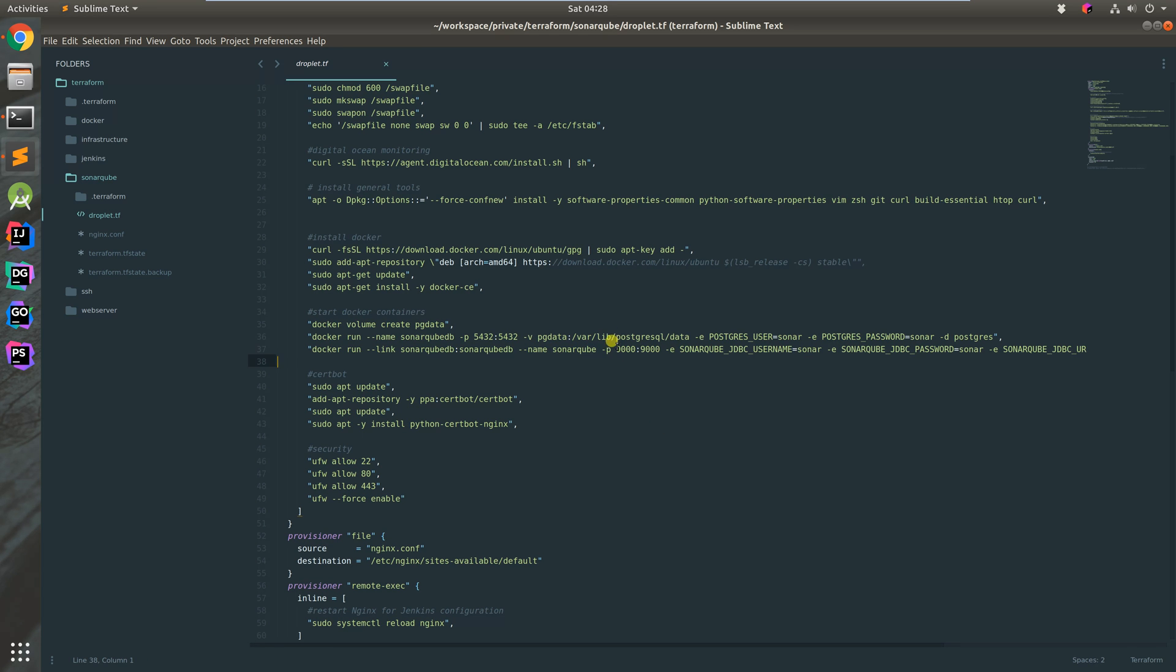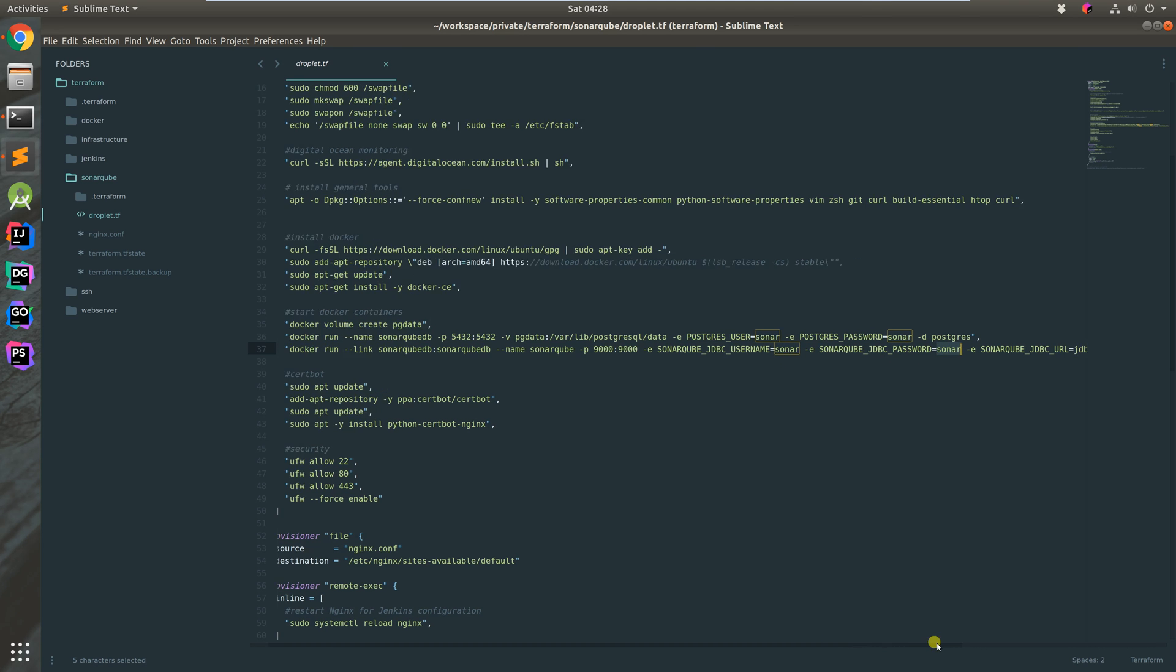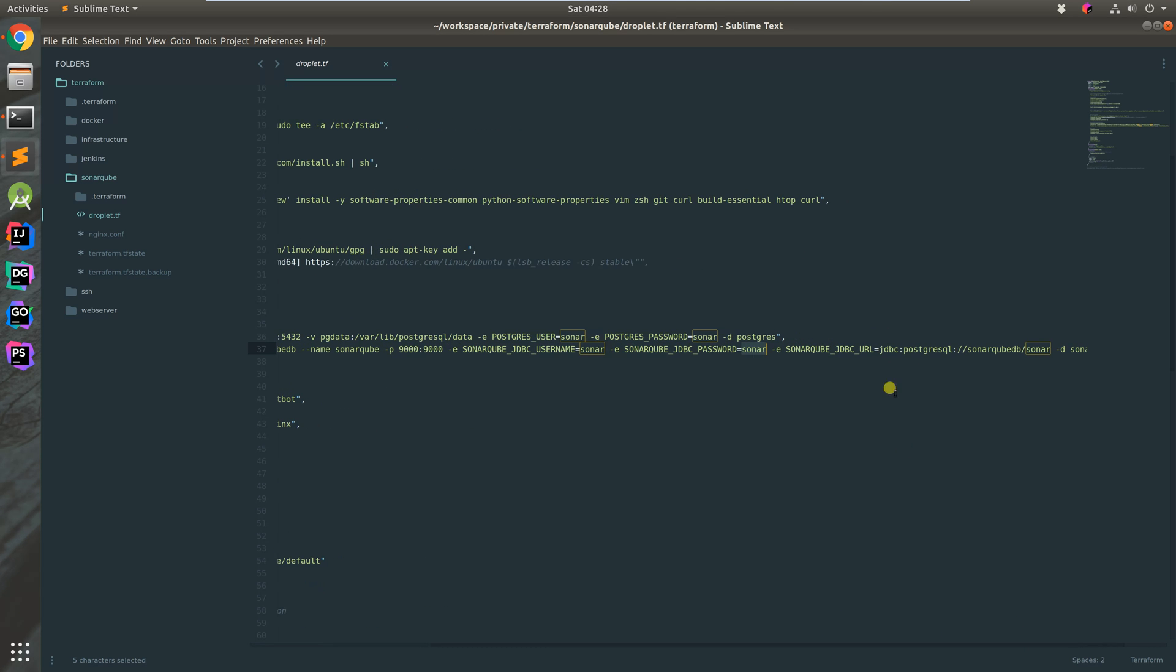We define environment variables to get everything running. We give the SonarQube JDBC username, password for the database, and the JDBC URL for the database.